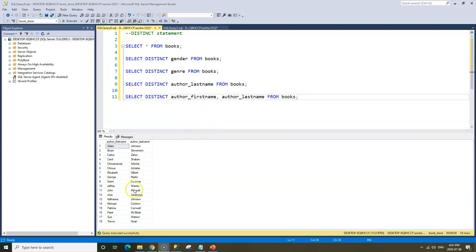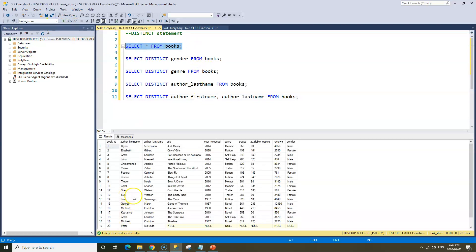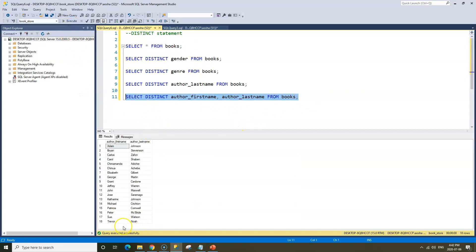As opposed to when we just did SELECT DISTINCT on last name alone — where it found Johnson and treated it as distinct — now it's combining both columns, so the first name and last name together have to be distinct for that record to be returned. That's why Grant Cardone only shows once, and Sue Watson, who also has two books — Our Little Lie and The Empty Nest — also returns only once.